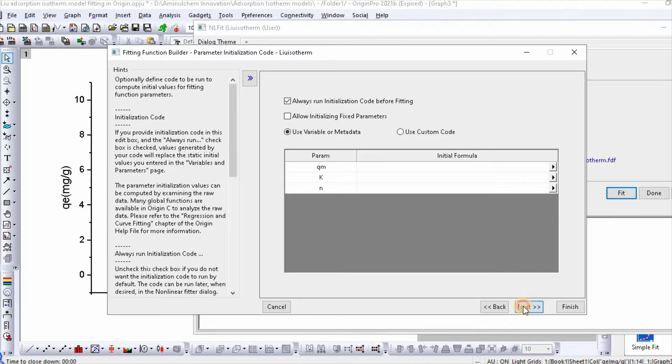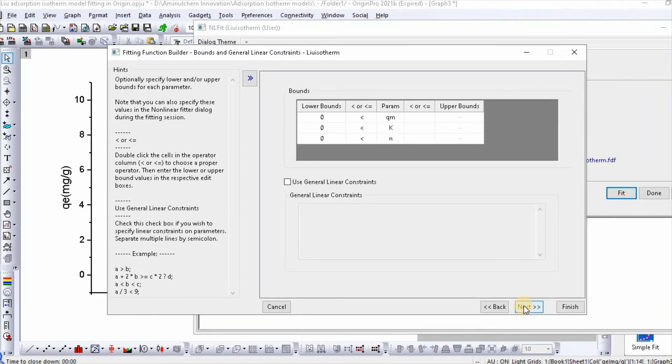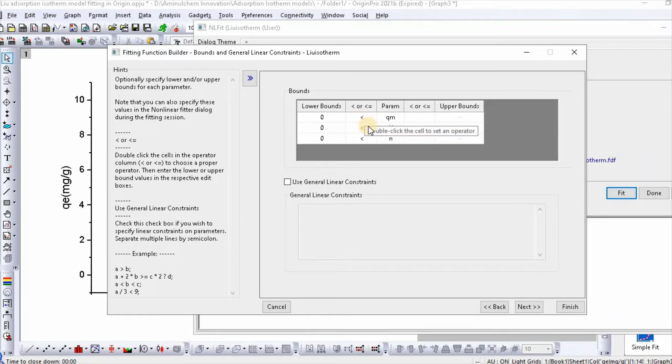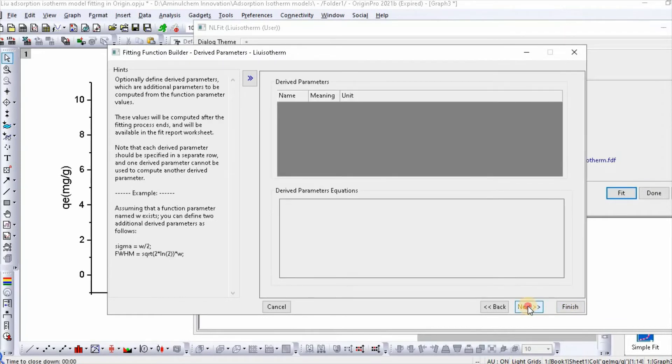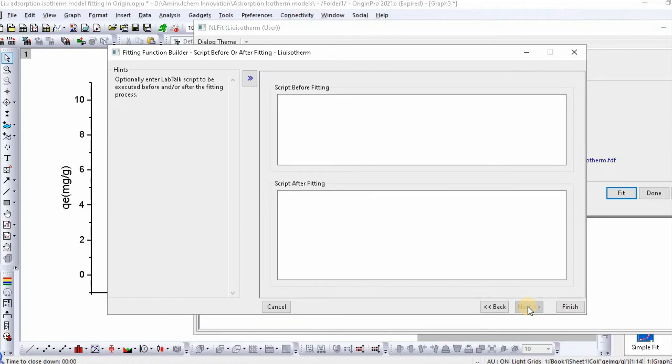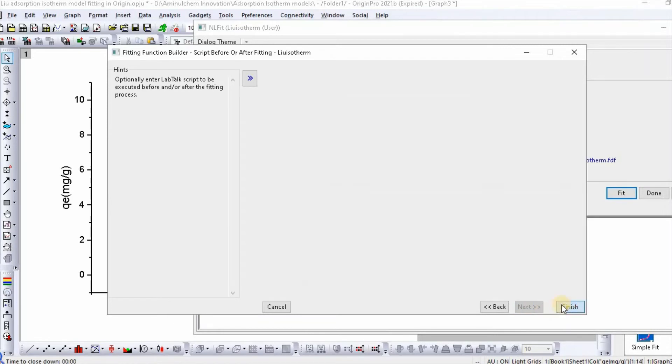Then click next. Then set the parameters which are always greater than zero. Then next, then next, then finish.